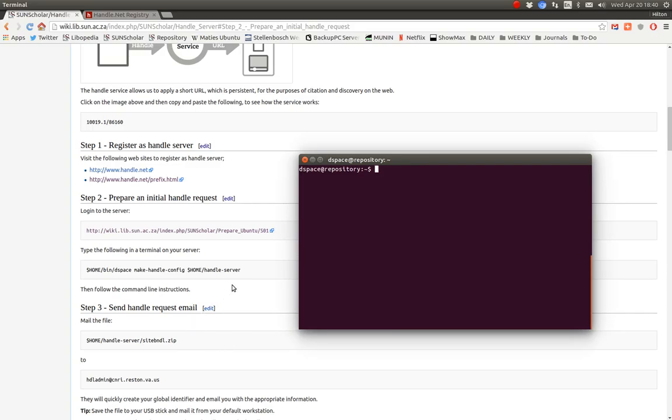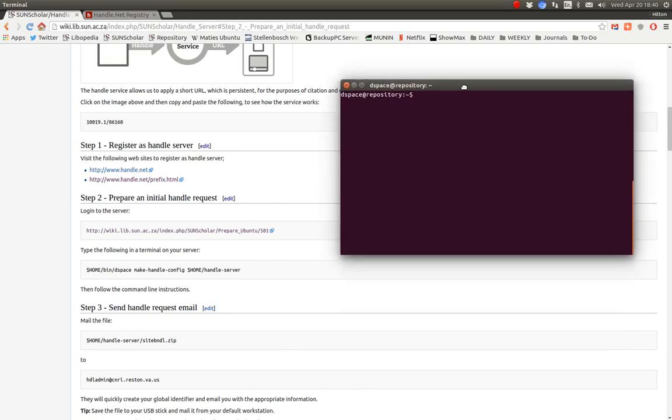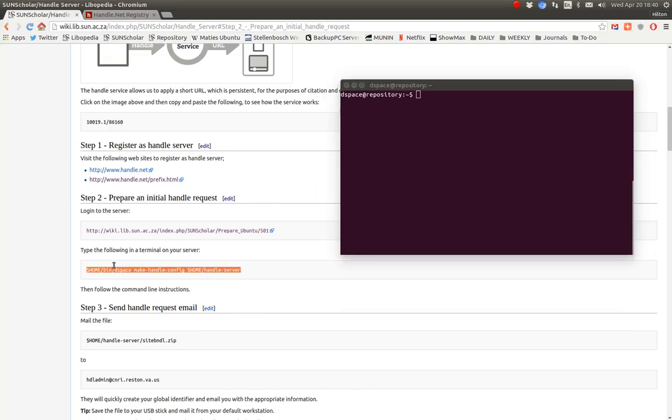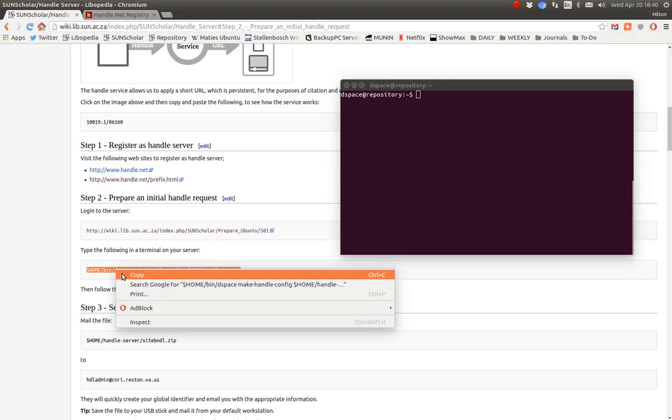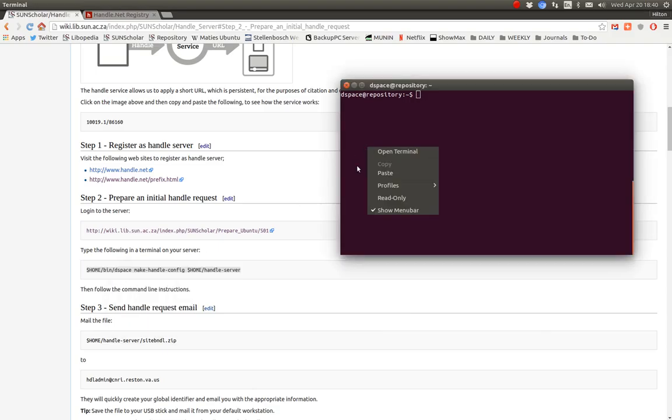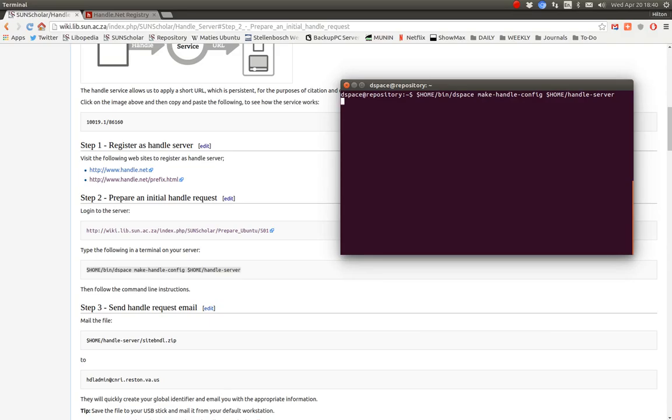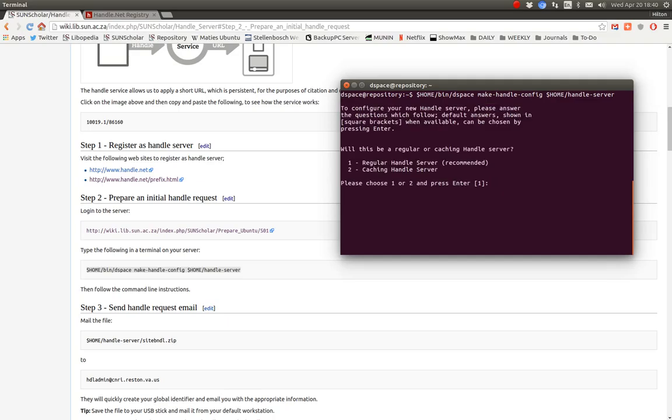So when you're logged in, then you copy and paste this to execute this command. And paste that in there. And wait a while for it to come up. It should ask you a few questions. Just waiting for it. Okay, there we go.